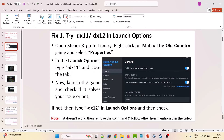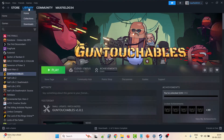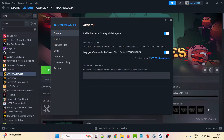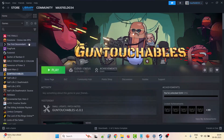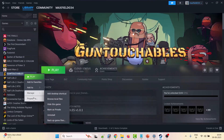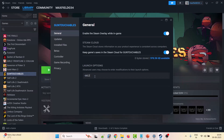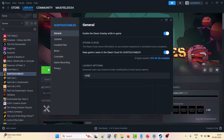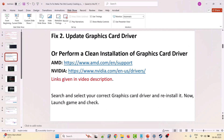The first fix is to try -dx11 or -dx12 in the launch option. To do so, open Steam, go to Library, right-click on Mafia: The Old Country, go to Properties, and in the launch options type -dx11. Close the tab and launch the game. If that doesn't work, go to Properties again and type -dx12. Close the tab and launch the game. If it's still not working, go to Properties, remove the command, and follow the other fixes in this video.